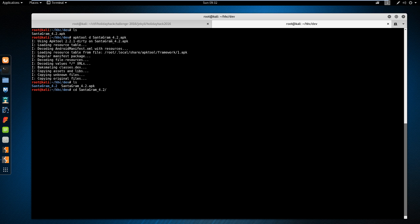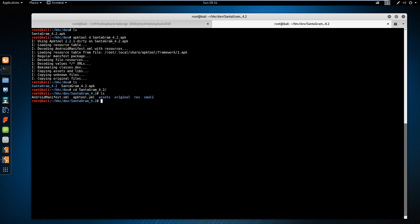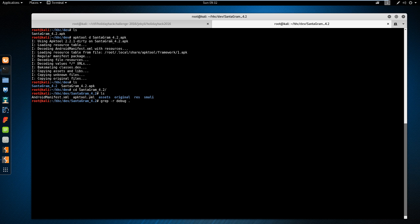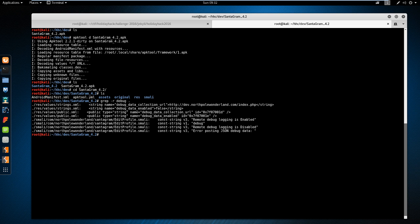APKTool will disassemble everything and put it in a folder, so let's go in there. The challenge wanted us to do something with debug, so let's grep this for all references to debug. So grep -r for recursive, so it goes into directories. Type debug, and we'll just put a dot so it goes everywhere from this current working directory.